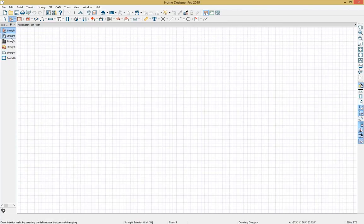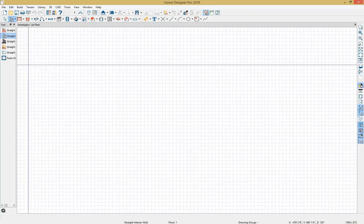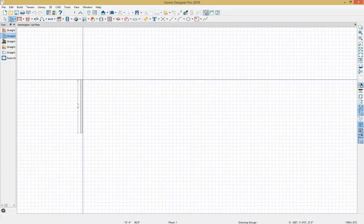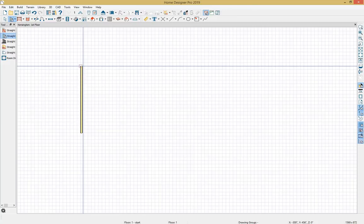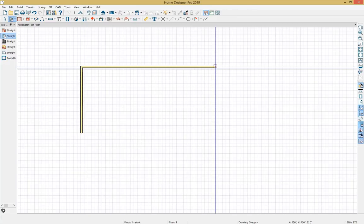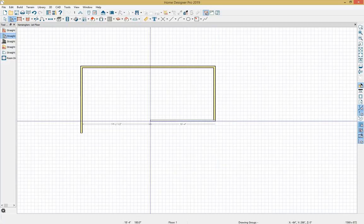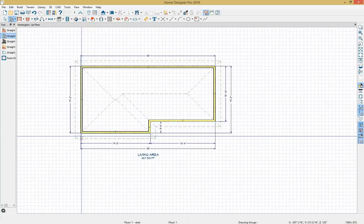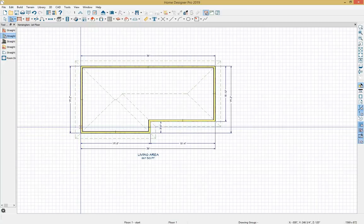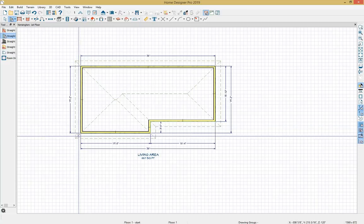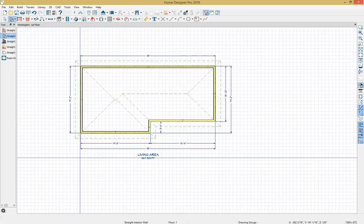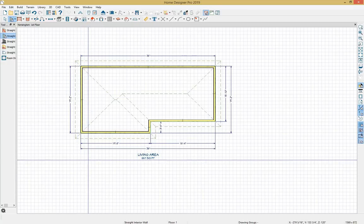I'll grab my straight interior wall type and begin drawing my kitchen layout. I'll click and drag in my plan — I get a temporary dimension displaying. I'm not too concerned with that; I'll come back and dimension precisely later. When I connect all my walls I get a room generated. I can see the green dotted line as my roof plane, and automatic dimensions turn on. I'll take a camera view so we can see this space in 3D.